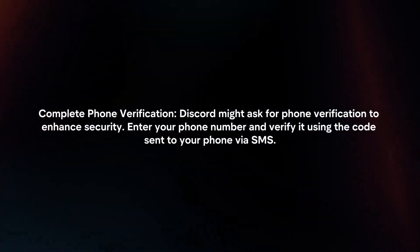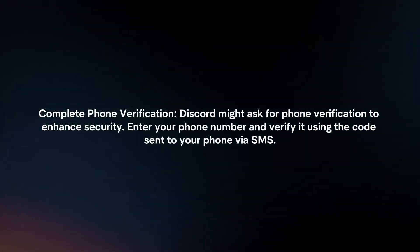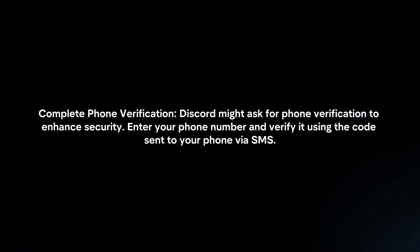Complete phone verification. Discord might ask for phone verification to enhance security. Enter your phone number and verify it using the code sent to your phone via SMS.